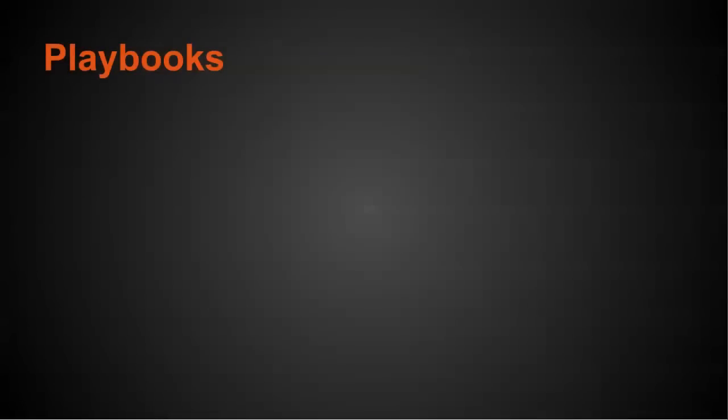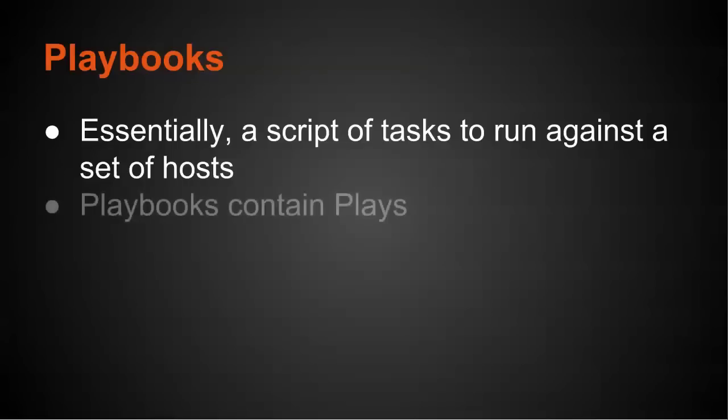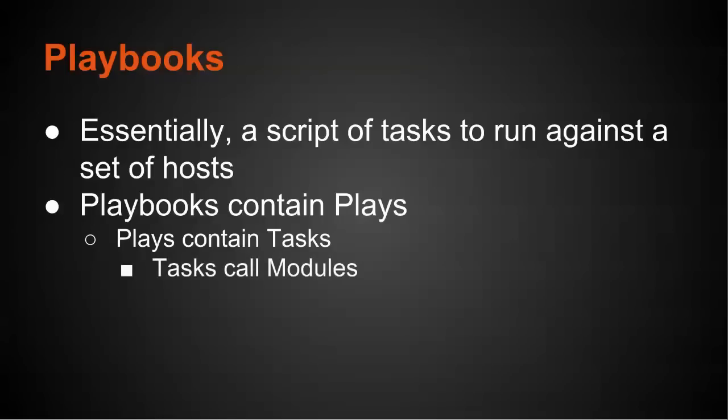So let's talk about playbooks. Essentially, playbooks are scripted tasks to run against a set of hosts. And typically, playbooks are designed by way of a hierarchy. So playbooks contain plays, and plays themselves are a series of tasks. Plays contain tasks, and then the tasks actually call modules, and those do all the work.